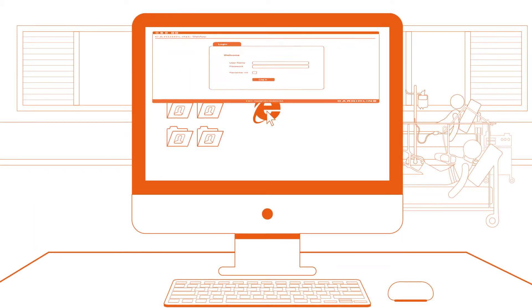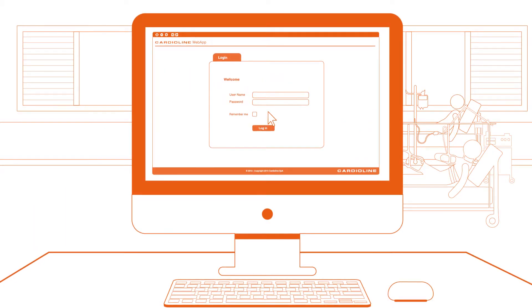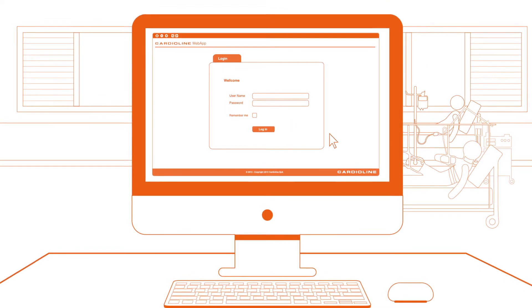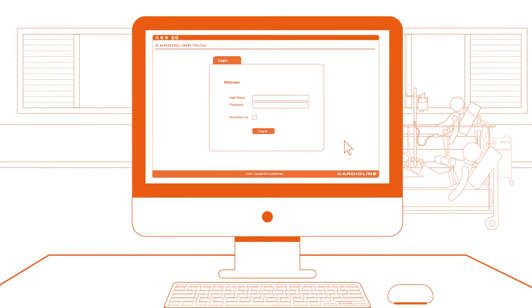Cardioline ECG Web App is the very solution for practitioners and physicians around the world.